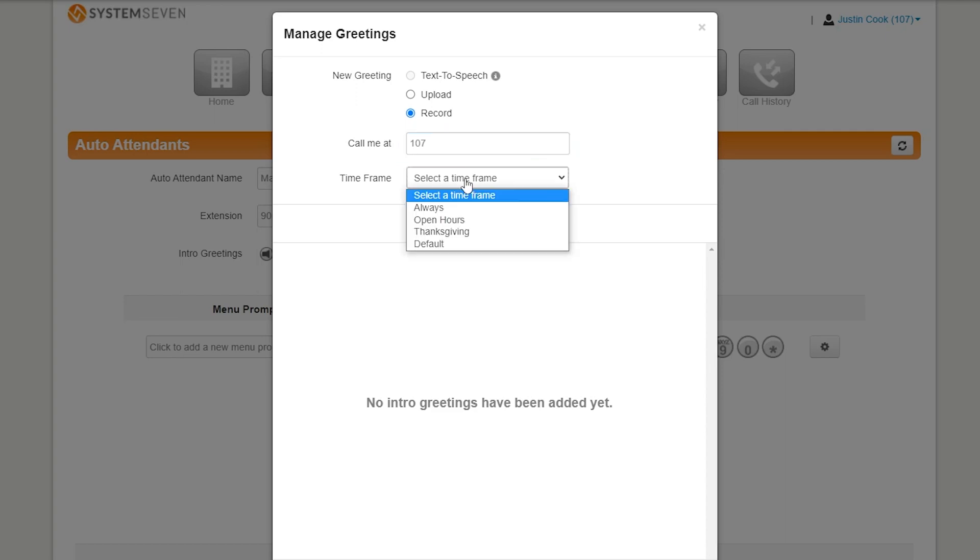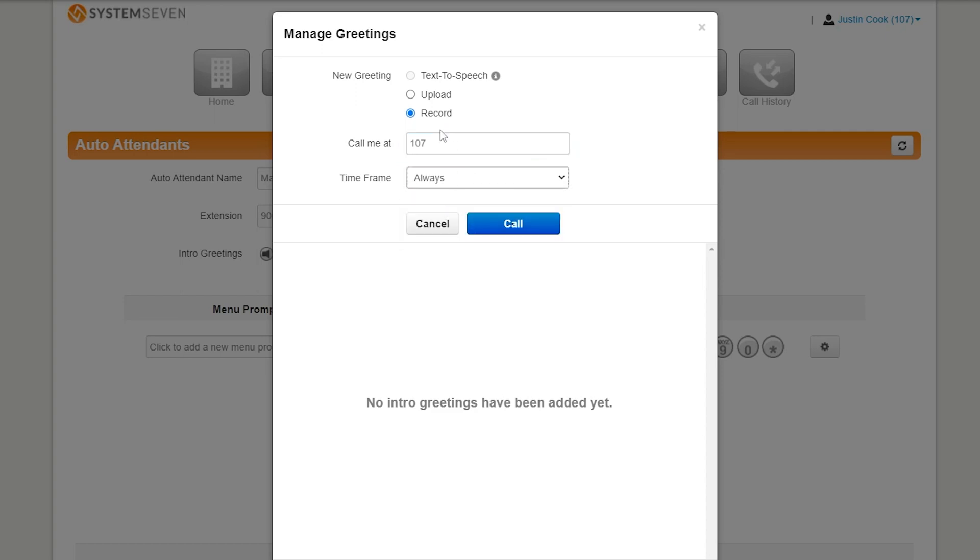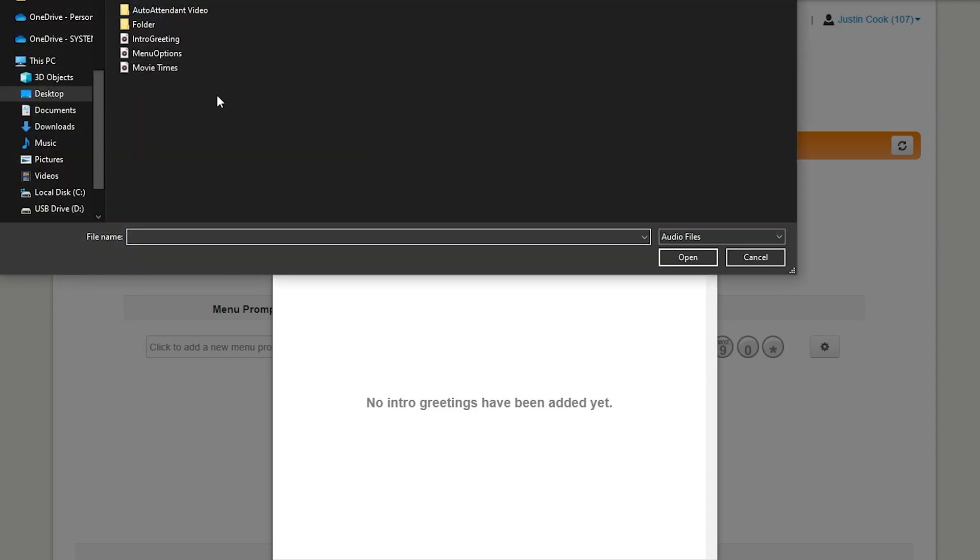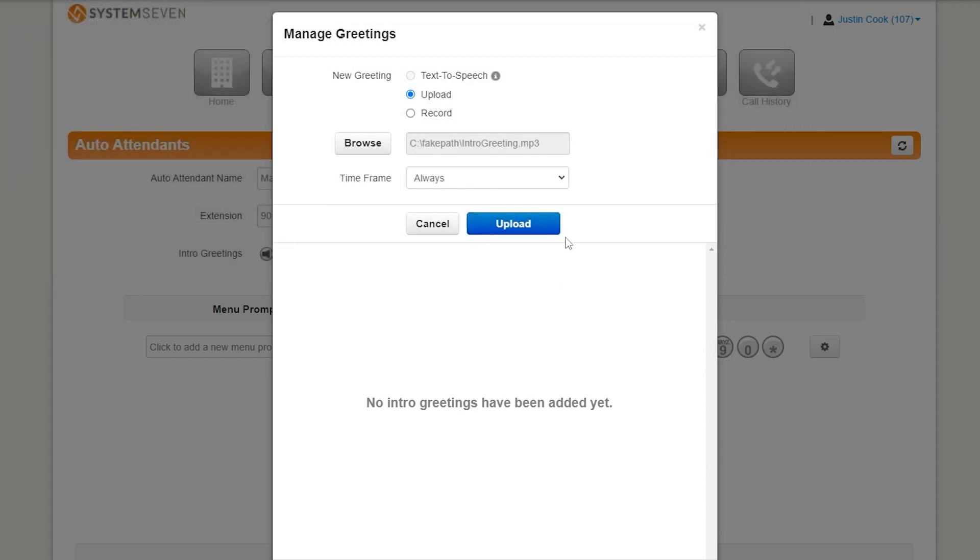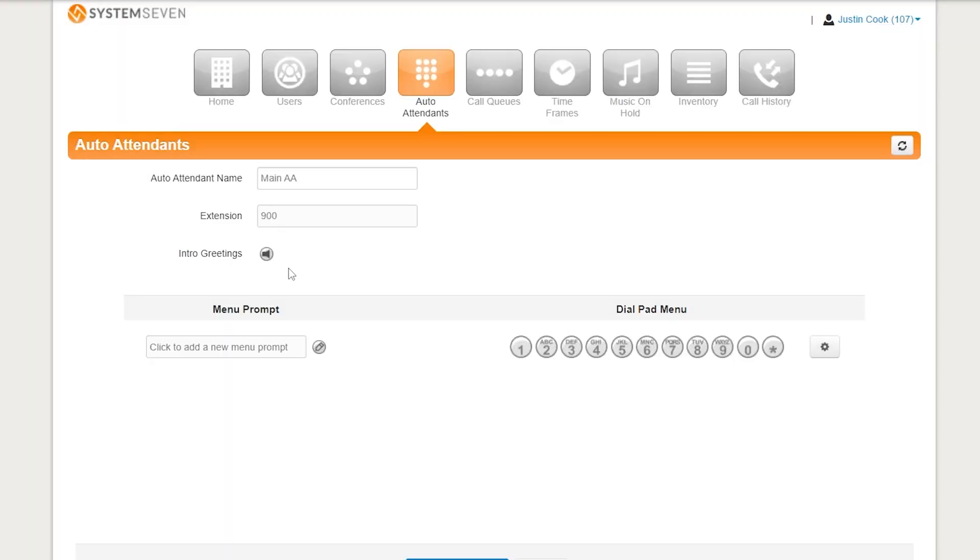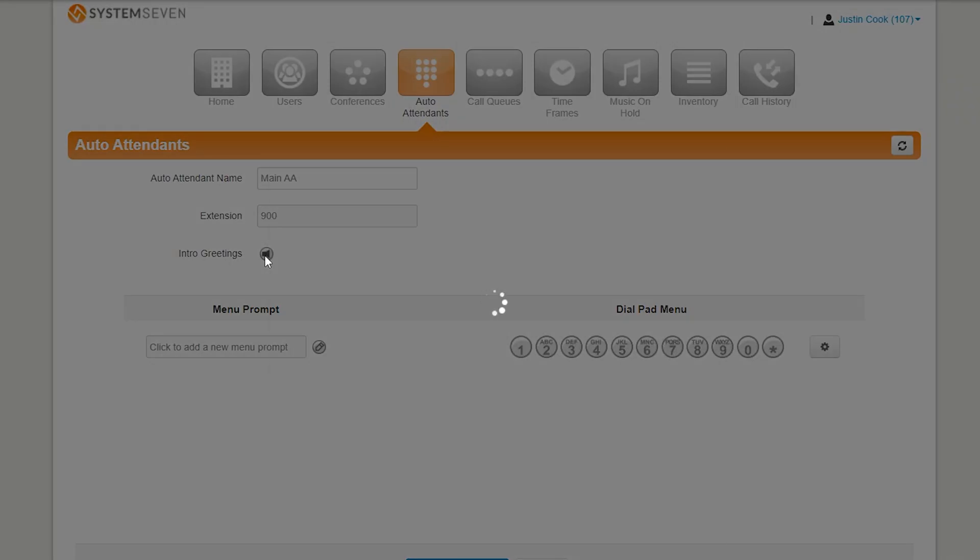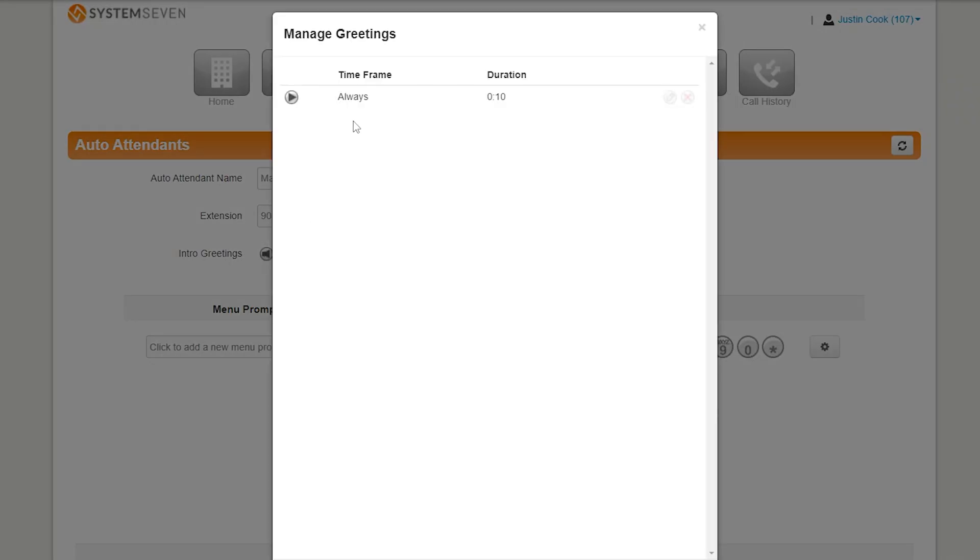Now, down here under Time Frame, once again, we're going to select Always, and then we're going to press Call. That's if you want to record it through the system. You can also record something either professionally or on your computer itself, and if you do that, you can press Upload, find the file. I've made one right here, and then we're going to click Upload. It'll close out the menu, but we can go right back into it, and we see we have a recording here. If you want to make sure it's the right one, just press Play.